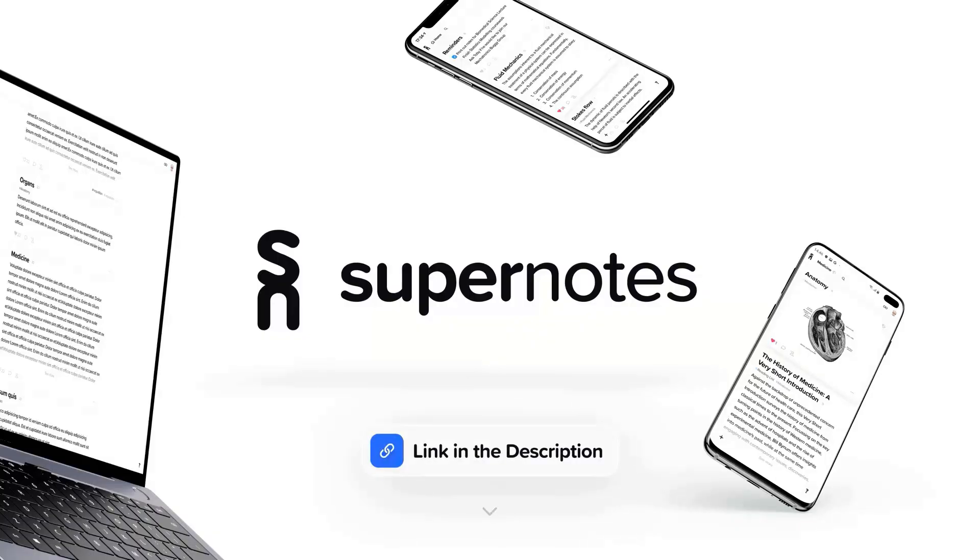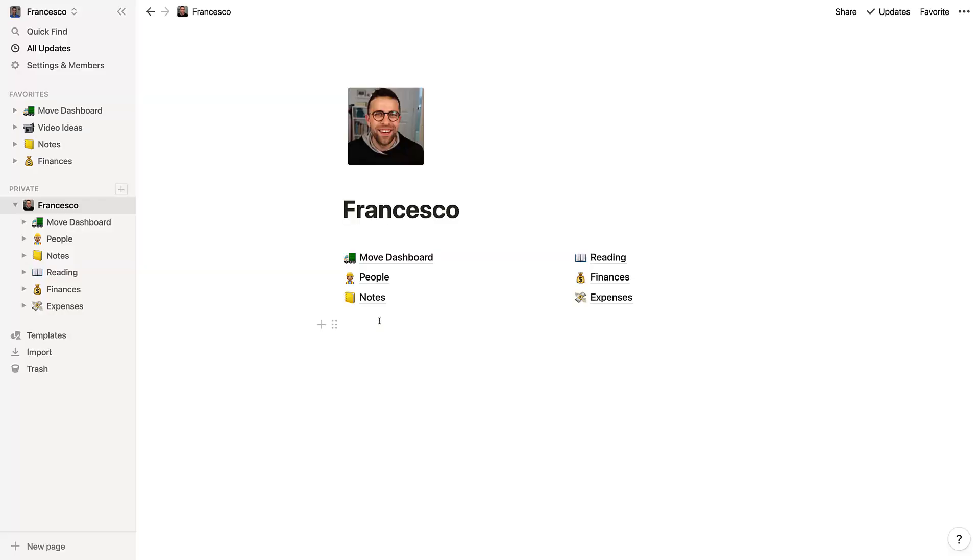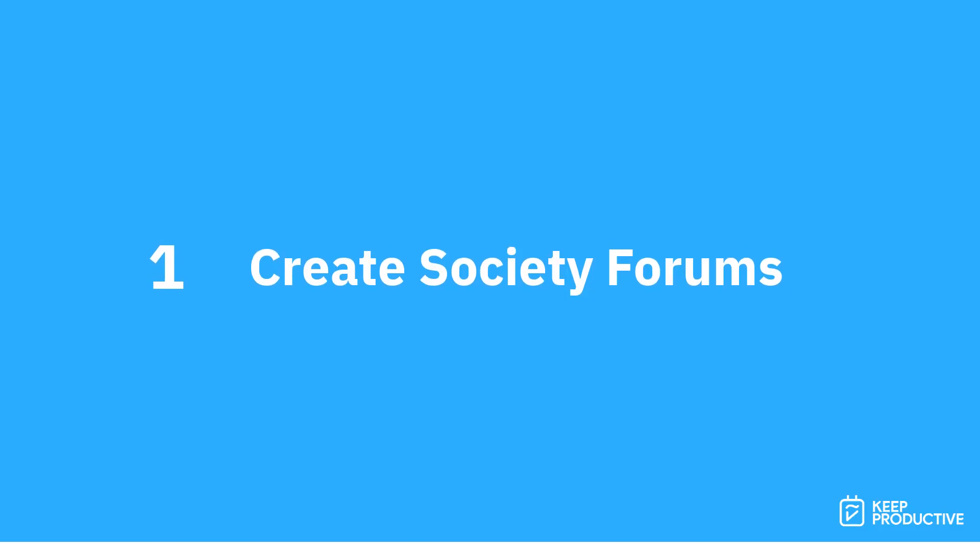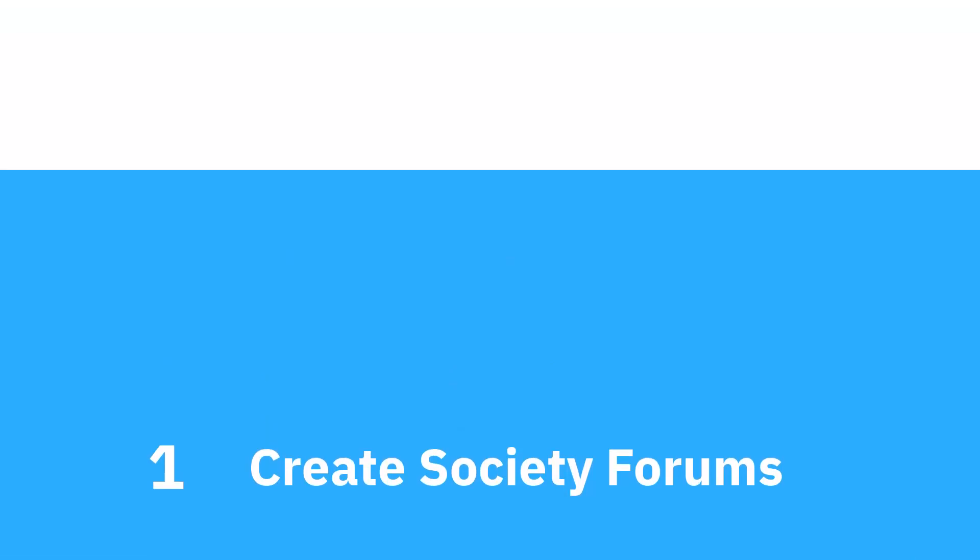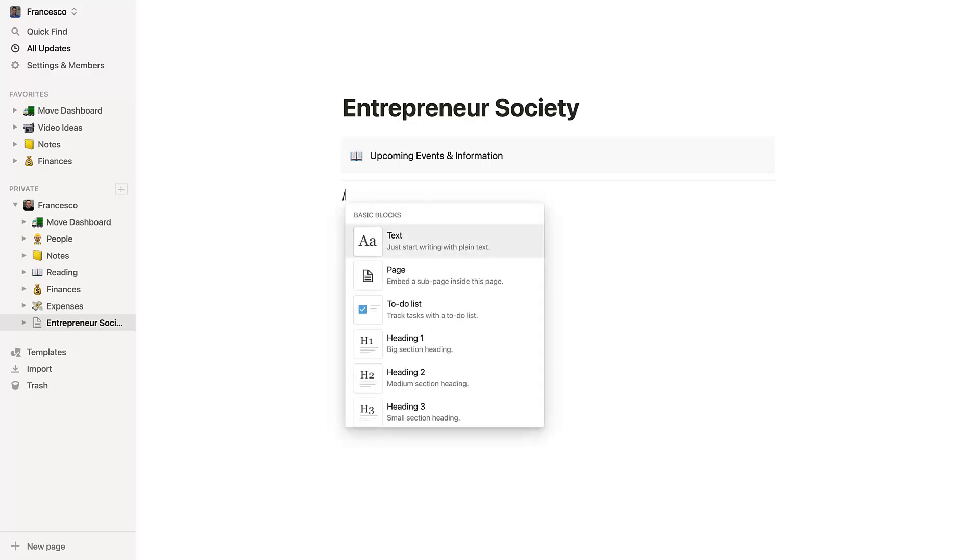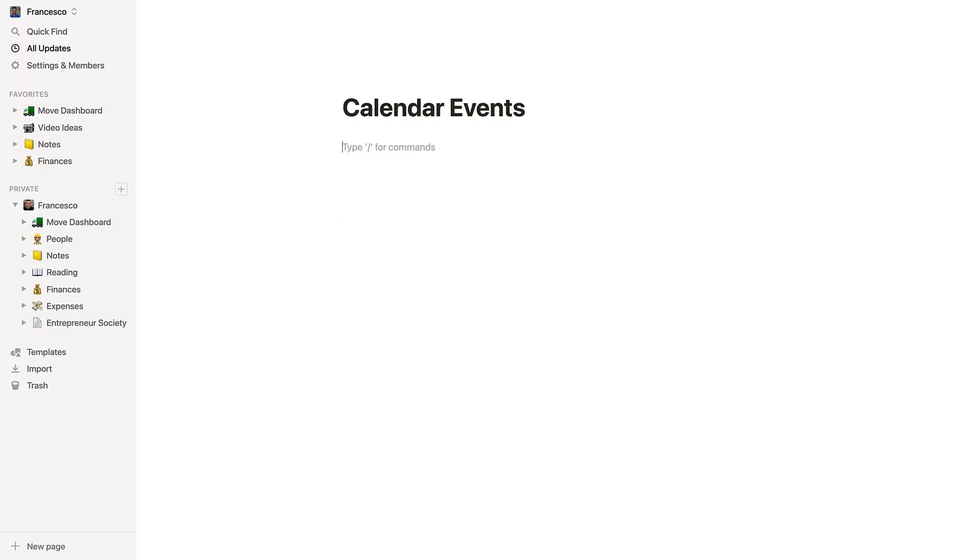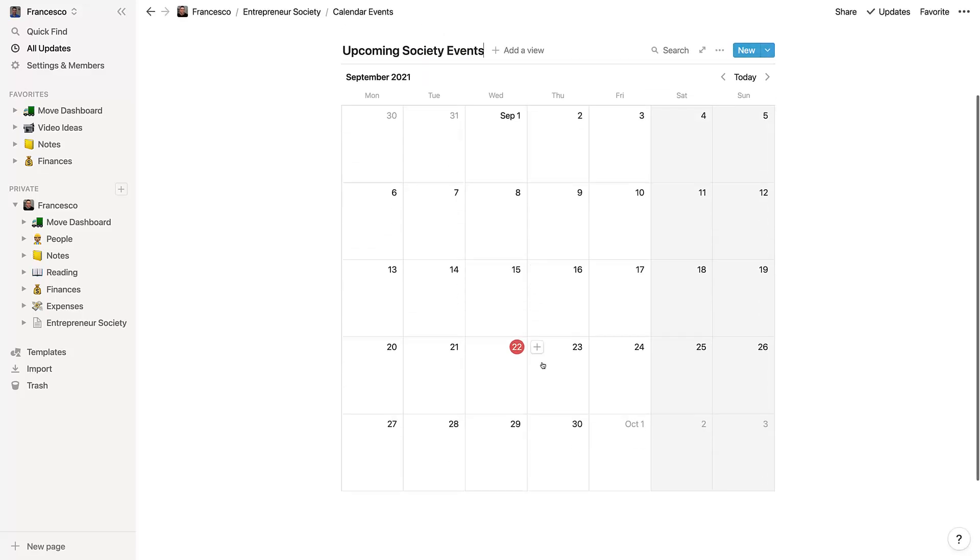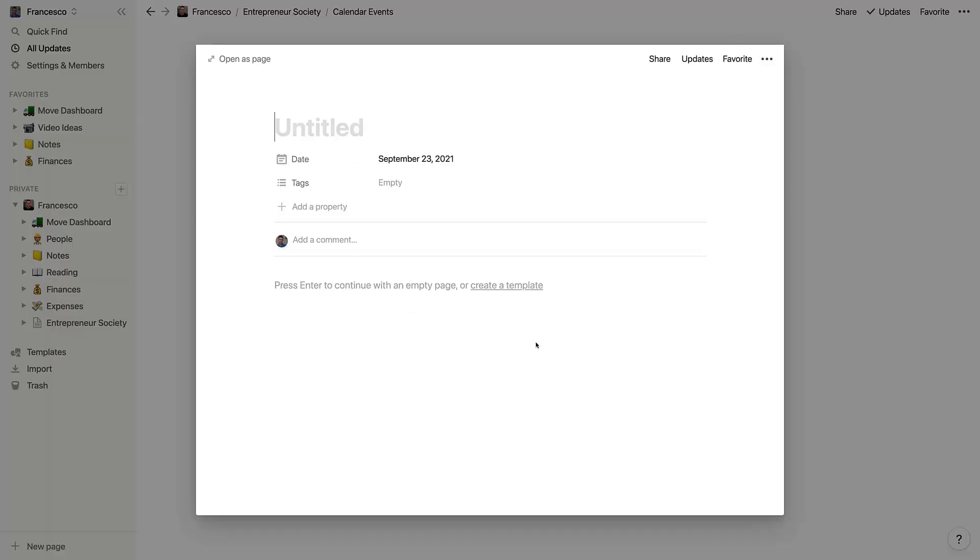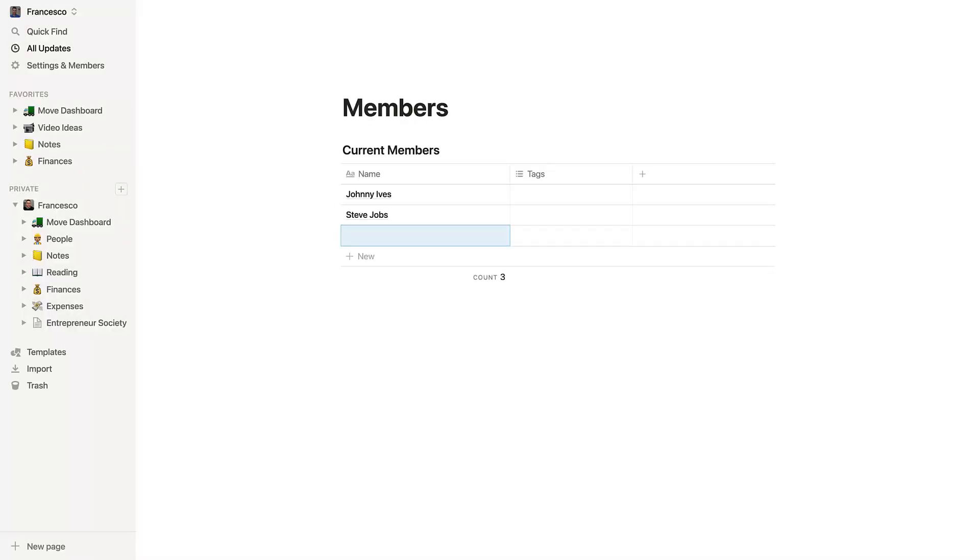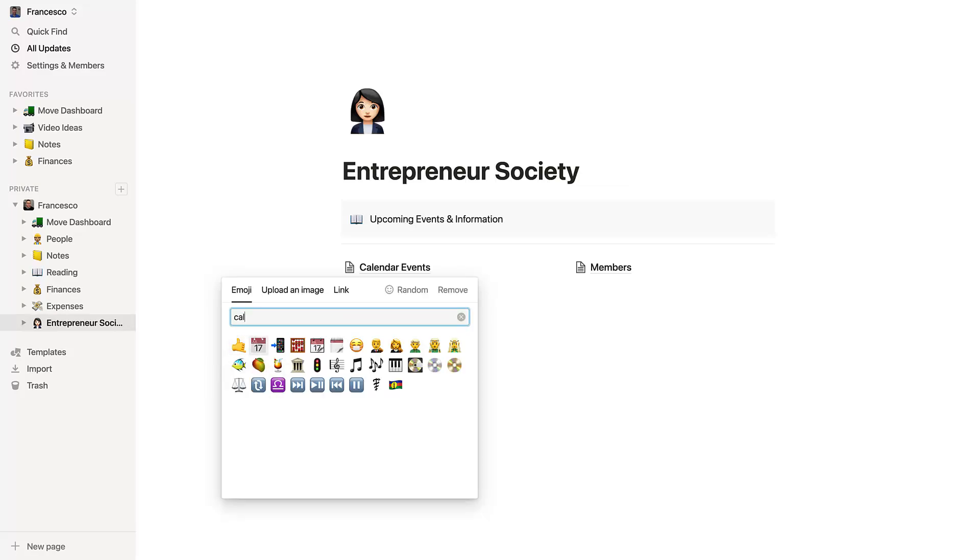Tip number one for Notion is to create a society forum. Obviously societies and groups are part of university and college, and it's always helpful to be able to keep organized and work out where everything is when organizing those activities - whether it's organizing an event or a workshop or maybe even a trip out. Being able to organize it is useful and helpful, and you can use Notion as like a wiki for basically capturing information so that you can see things like events coming up or maybe even what key information your team needs to know or the society needs to know before they arrive at an event.